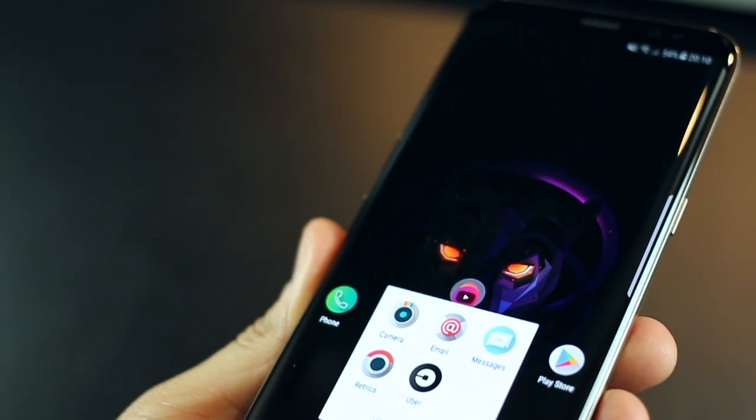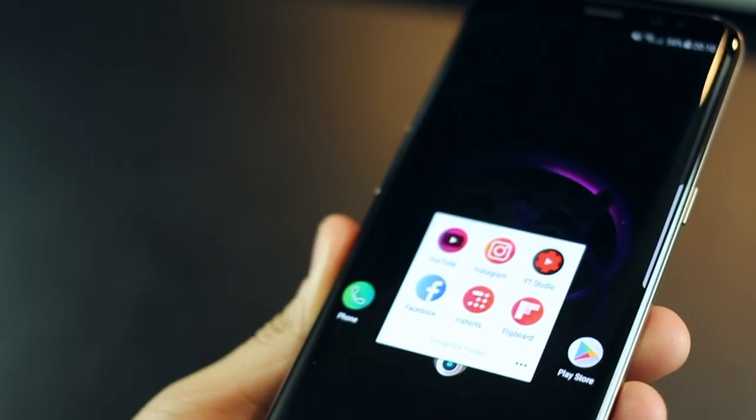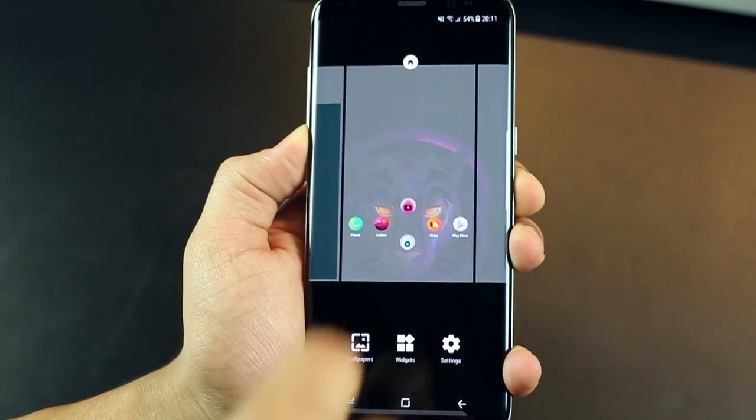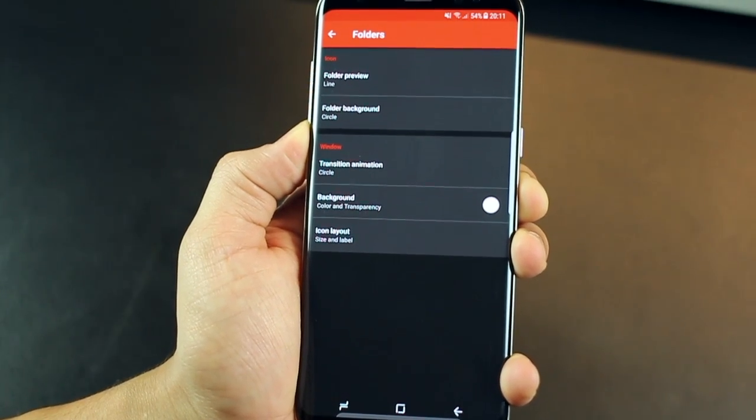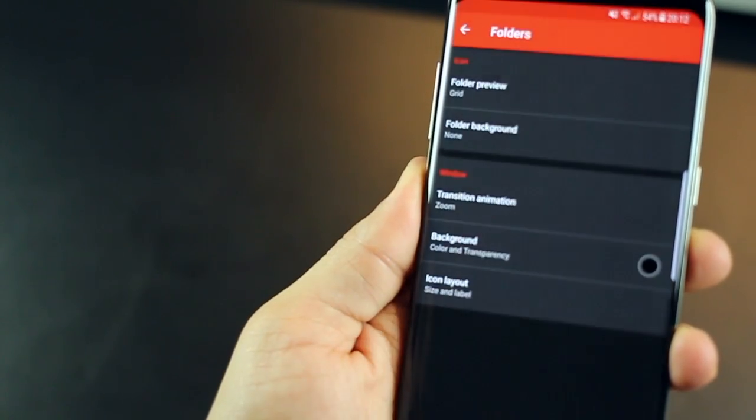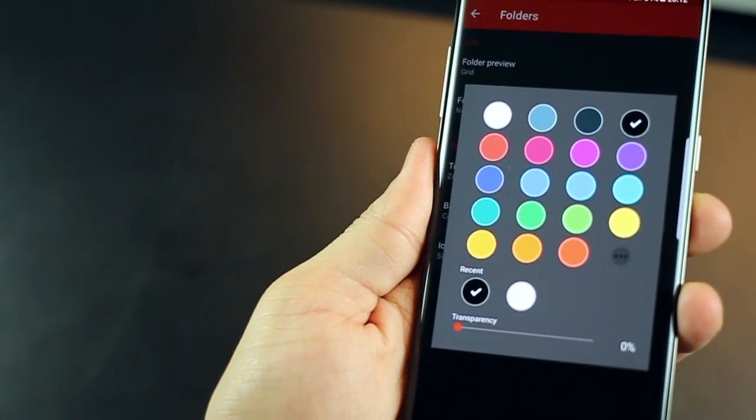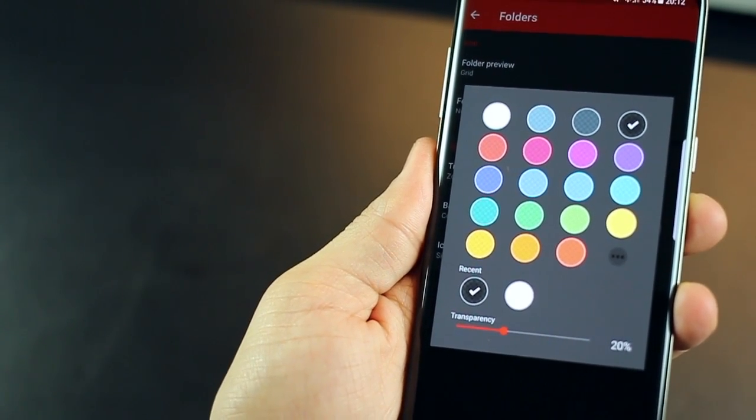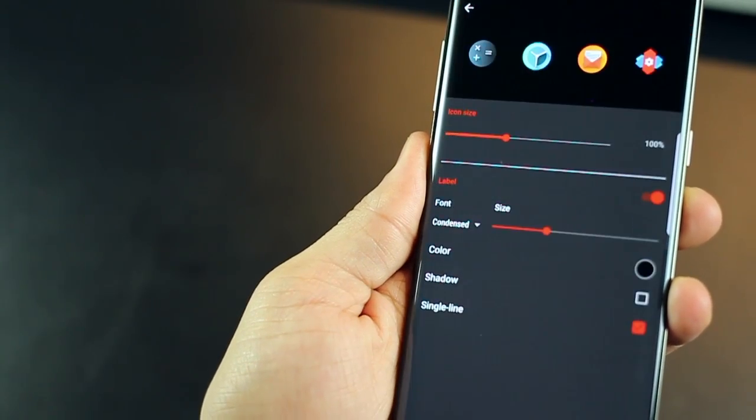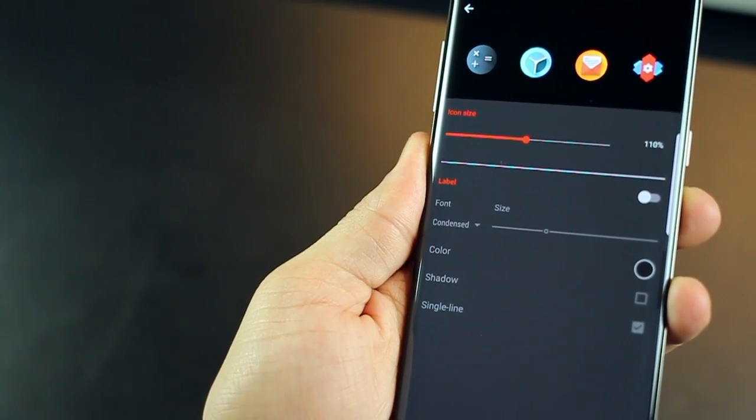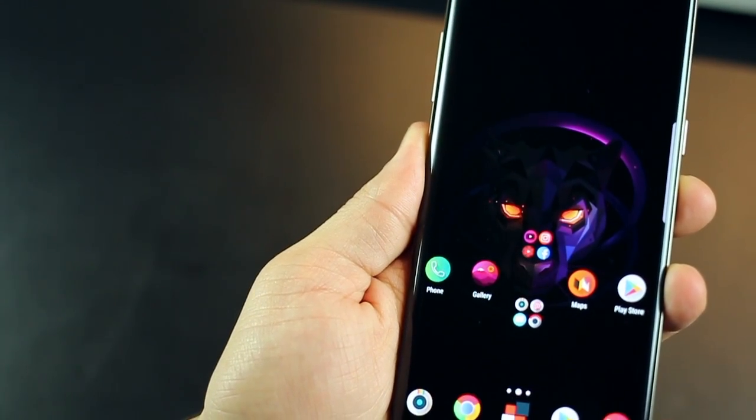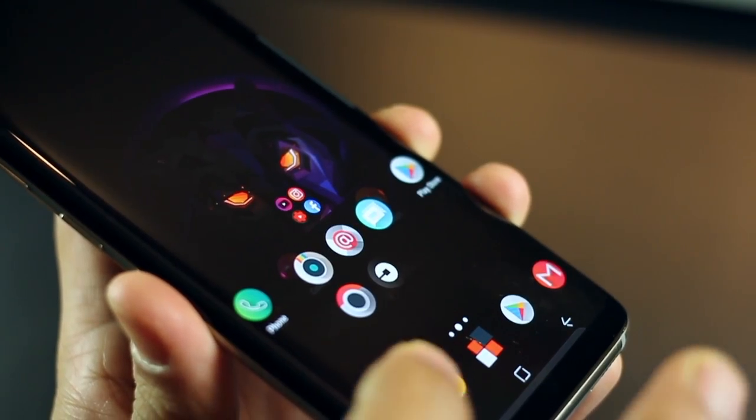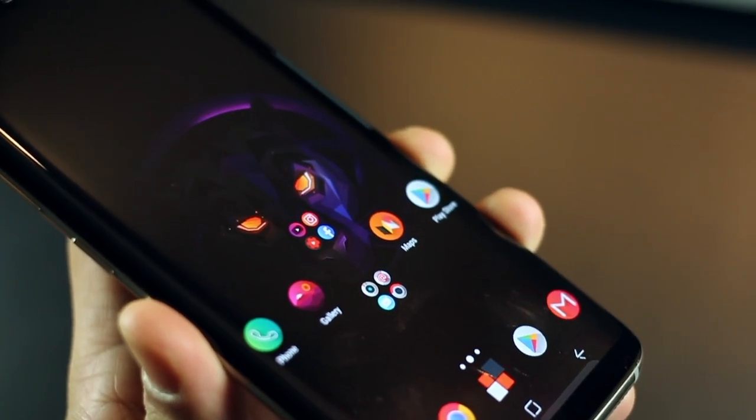But the folders right now, they look different because it looks like a patch with a white background. You can change that. And thanks to Nova Launcher, that's how you can do it. So go again into settings and then tap into folders. You're going to have to set your folder preview to grid and folder background to none. And then transition animation to zoom. Change your background color to black and the transparency to 30% or 20%. Once you do this, when you hit back before that, go into icon layout, change the icon size to 110% and put your icon label off. You pretty much know what those icons are. So you don't need their names. And now you'll see that your folder looks a lot better. It's got this nice translucent black background and the icons really pop out.